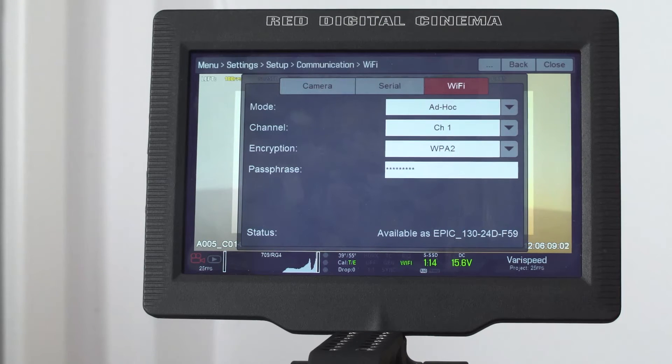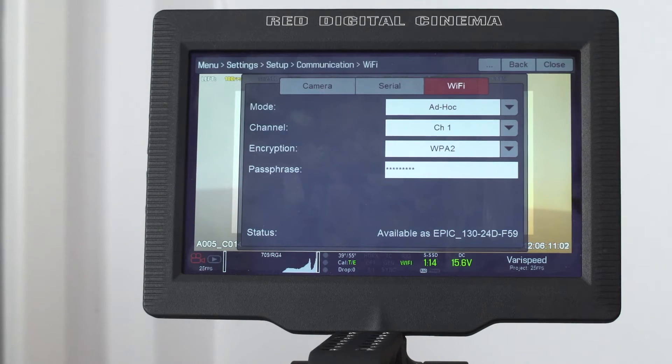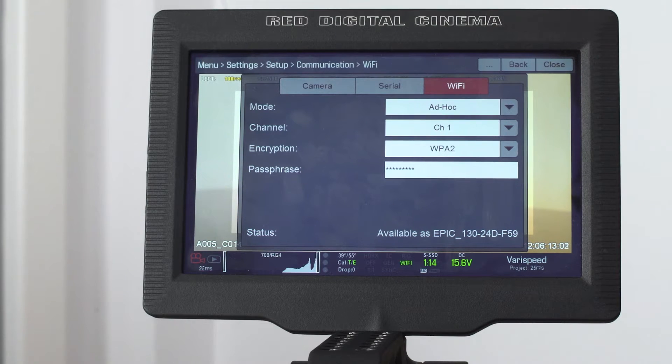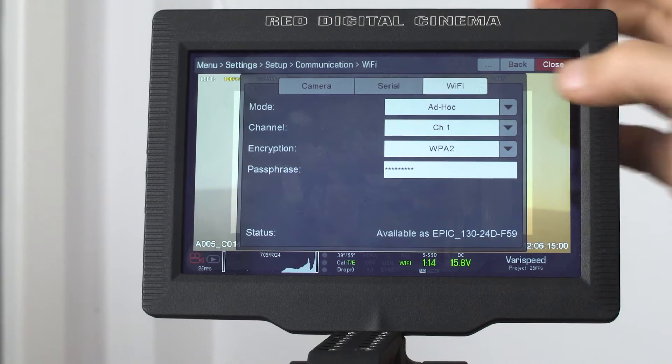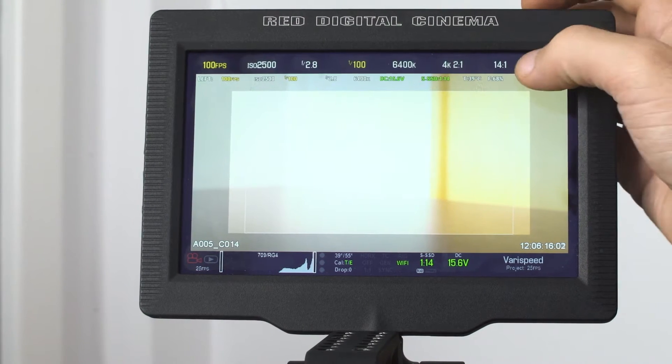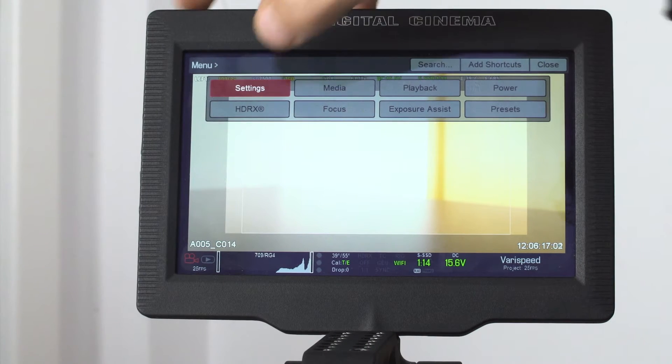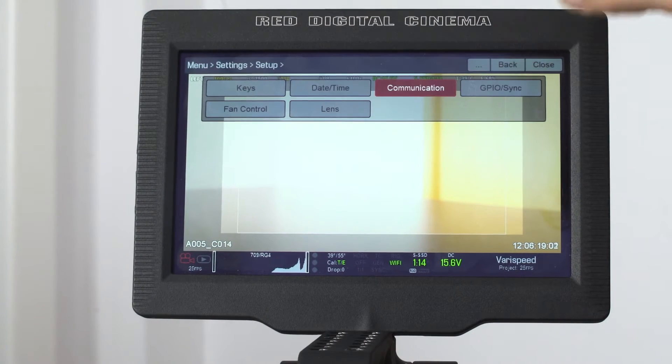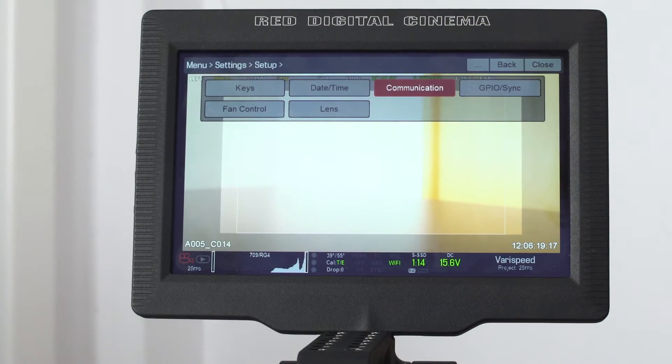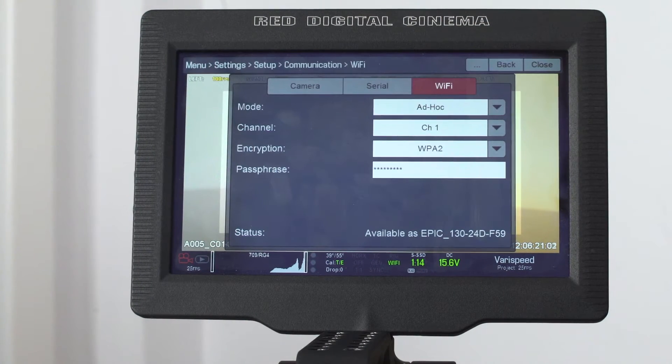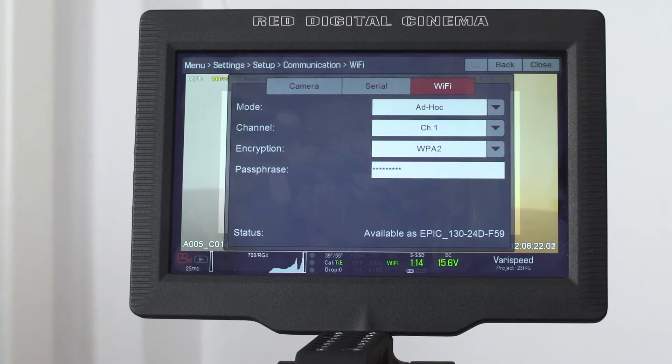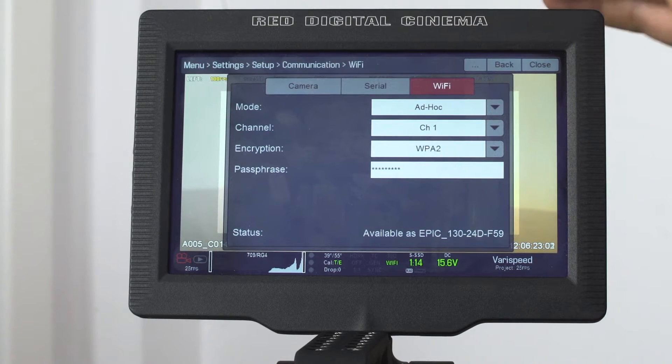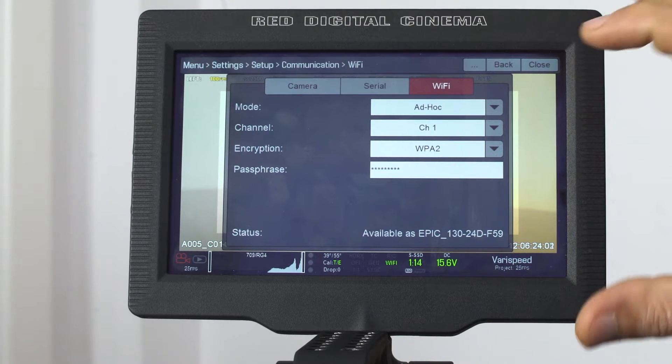To connect to your RED camera using Wi-Fi, you have to go to your communication menu. To reach the communication menu, you go to menu, settings, setup, communication, and go to your Wi-Fi tab. Here you have to do the following settings.